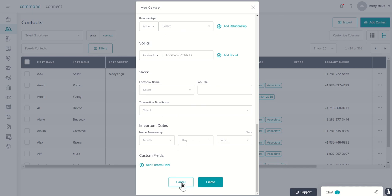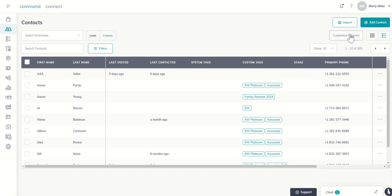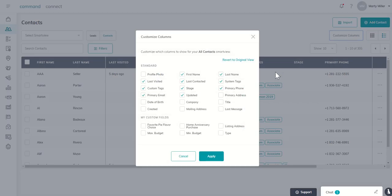So previously we did do a custom field challenge that had the home anniversary. So first of all, in order to see which of your contacts you've already done a custom field for, you're going to come to customize columns.